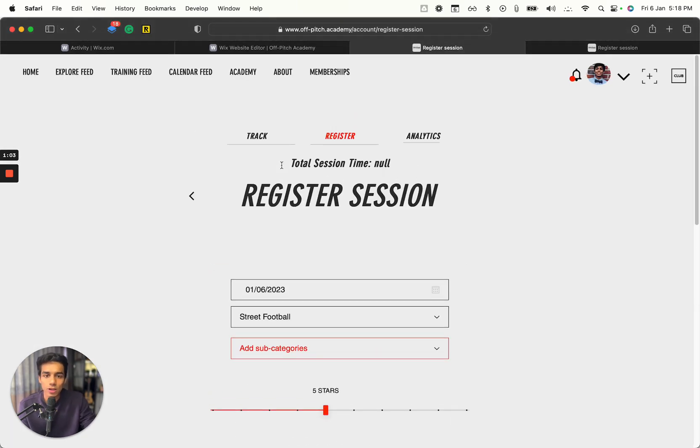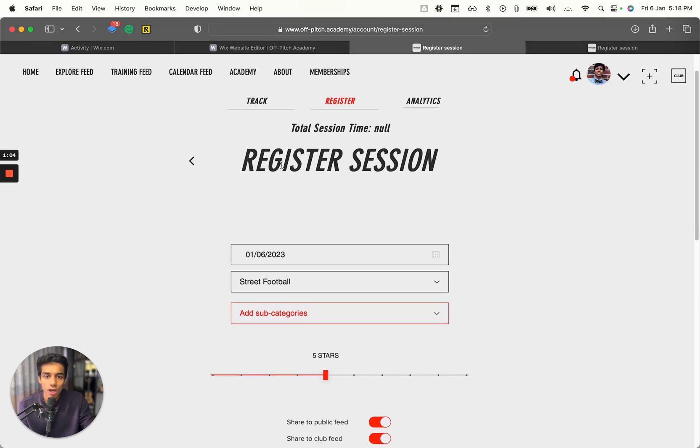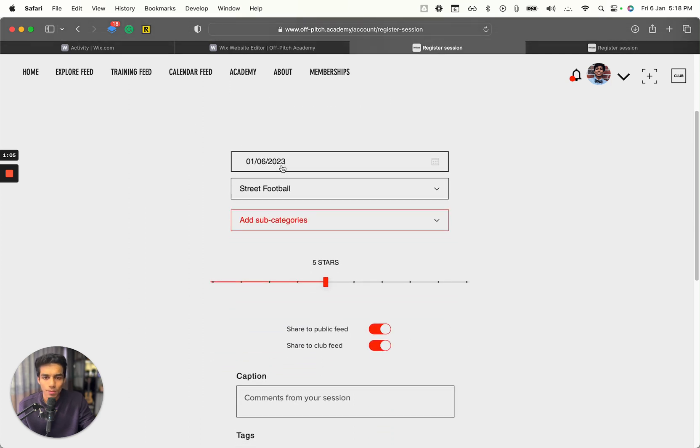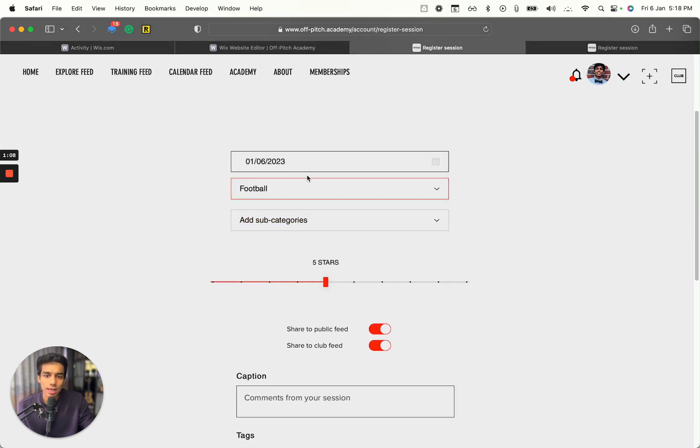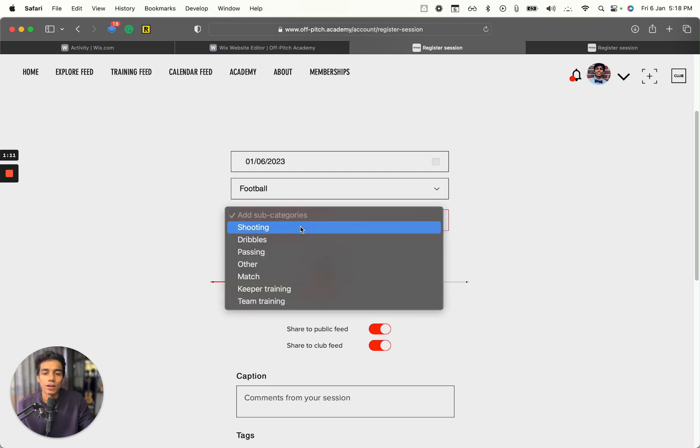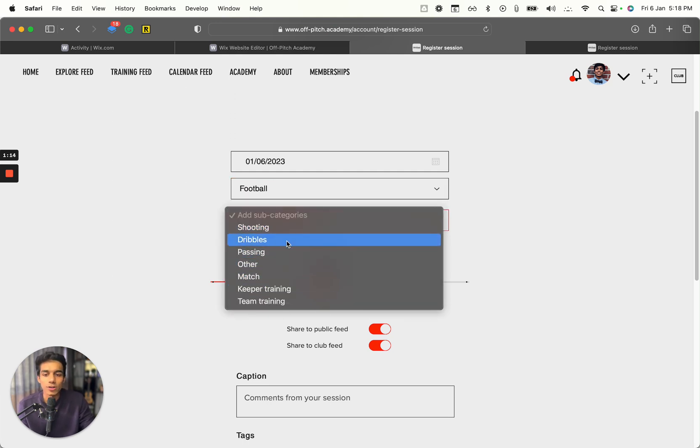This is the same page. You can see you can select - let's say I select football. If you select football, accordingly the dropdown changes, so we have shooting, dribbles, passing, and other options.